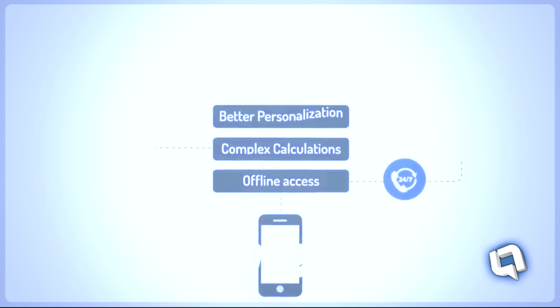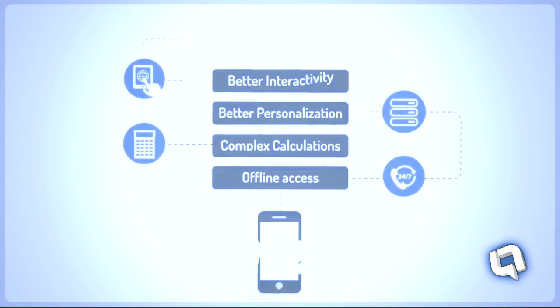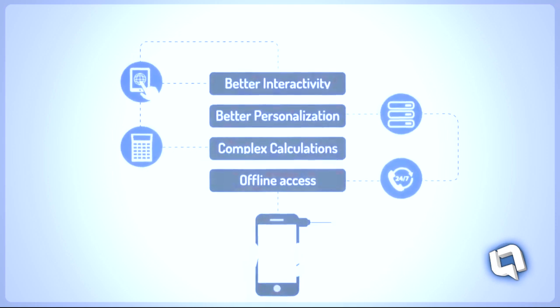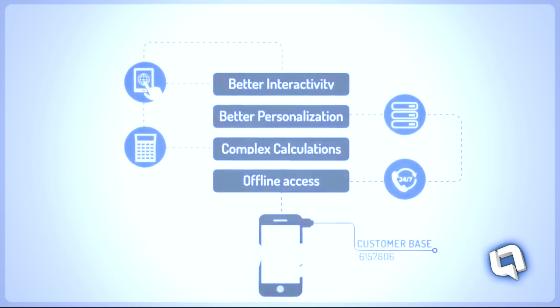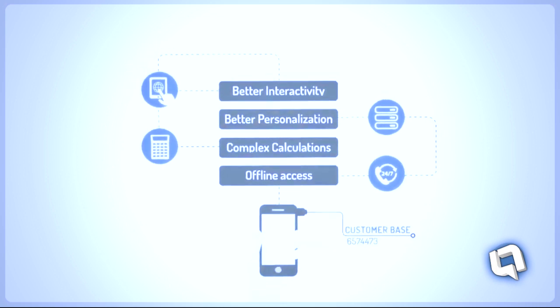Basically, a mobile application can do everything your mobile website can do and loads more. It can help you retain existing and get new customers.